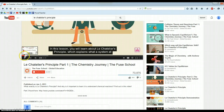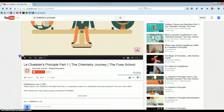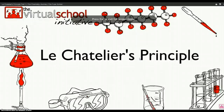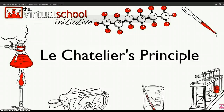For this video, we're going to go through Le Chatelier's Principle, and I'd like to start off by actually showing two videos that do a nice graphic representation of what Le Chatelier's Principle is all about, and then actually work through some problems.